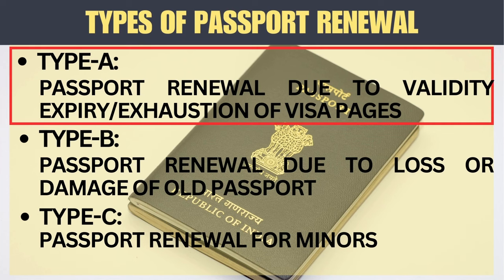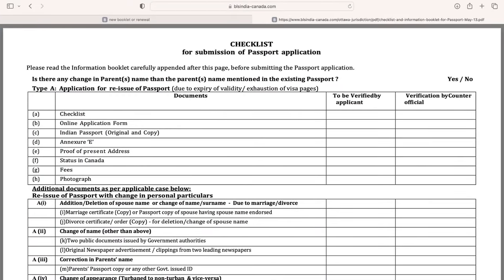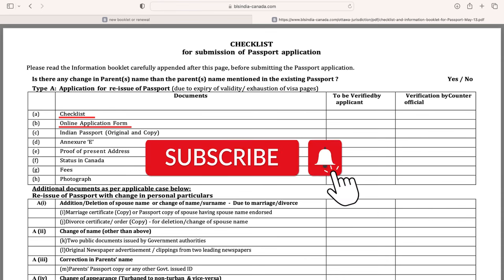Now let's go over the documents required for Type A — renewal due to expiry of the old passport. If there is no change in your situation, such as no change in marital status or appearance (for example, from turban to haircut or vice versa), you will need to submit the following documents: the completed checklist and the online passport application form. We will discuss the application form in detail in our next video, so please subscribe to our channel.